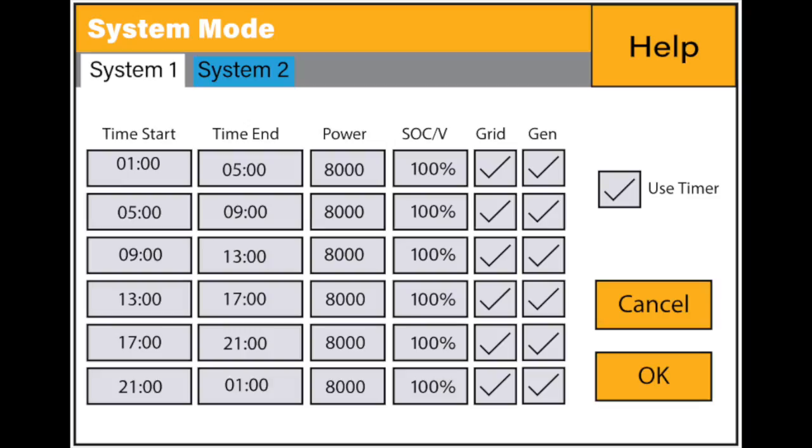I must mention that SunSync inverters are usually very reliable but the problem I had with this particular unit was that the settings applied in system mode 2 was not working as programmed. The unit had time of use settings for the full 24 hours with varying SoCs for each time slot but the inverter was ignoring these settings.